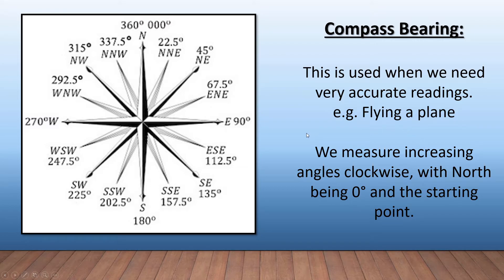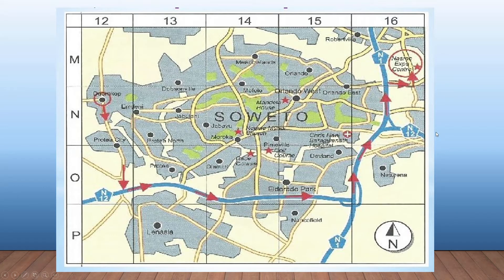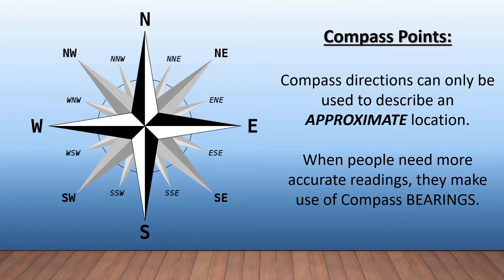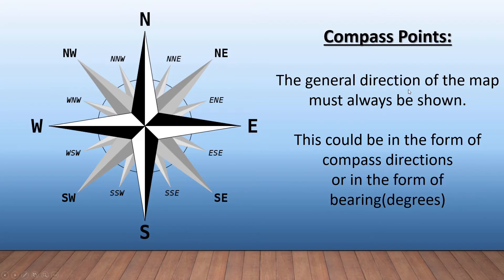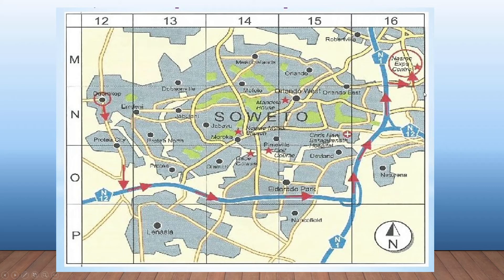That's the difference between your compass bearing and your compass points. Let's look at two examples. Here's our map — generally this is what you'll get with some sort of a grid. What did we say? The general direction of the map must always be shown. Is it being shown? Yes it is — it's telling us that this direction is north.